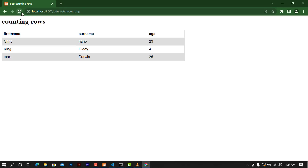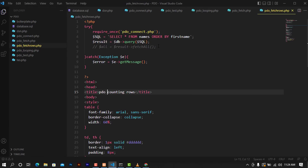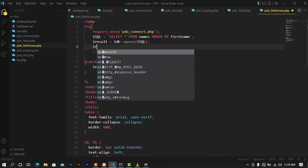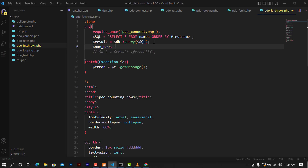Let's refresh pdo_counting_rows. To count the rows, there's not much to think about — I'm going to show you two methods. The first one will be by using the PDO rowCount method from the PDO class and it will give us the number of rows that we have in the database. I'm going to create a new variable called num_rows, which will be equal to the results from the query pointing to rowCount.